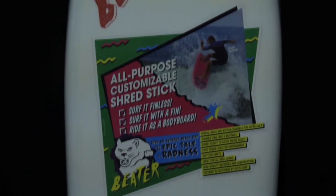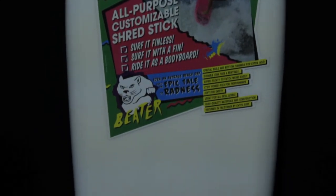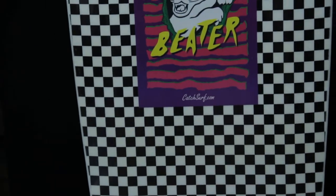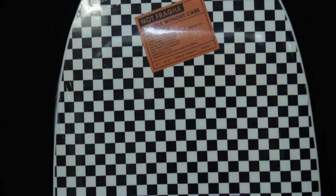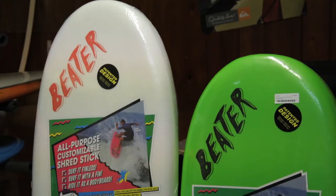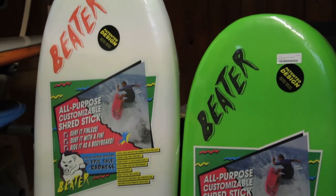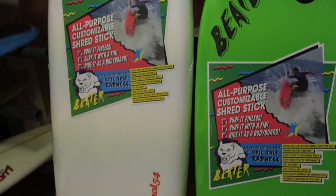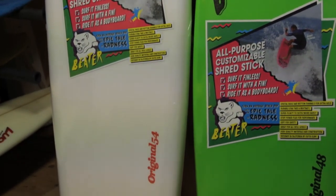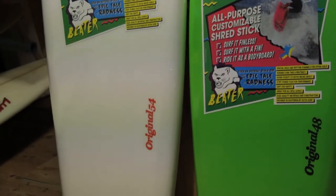Created by the freaks at Catch Surf, the Beater Original is destined to take over the world. It is the original all-purpose, fully customizable shred stick—surf it with or without fins, bodyboard it, or skim it.